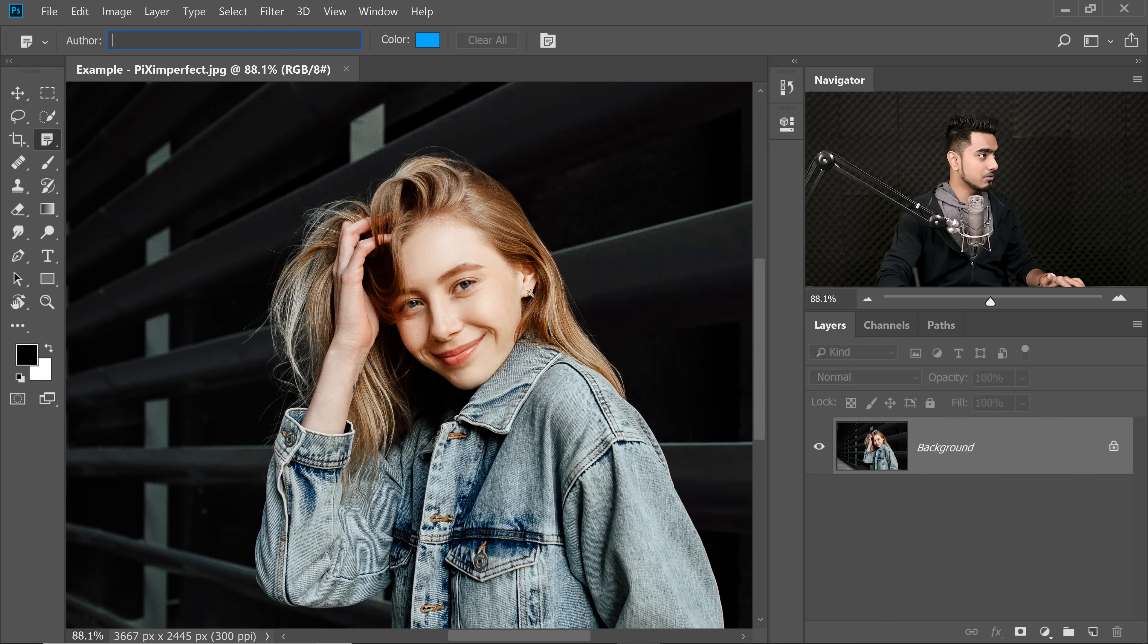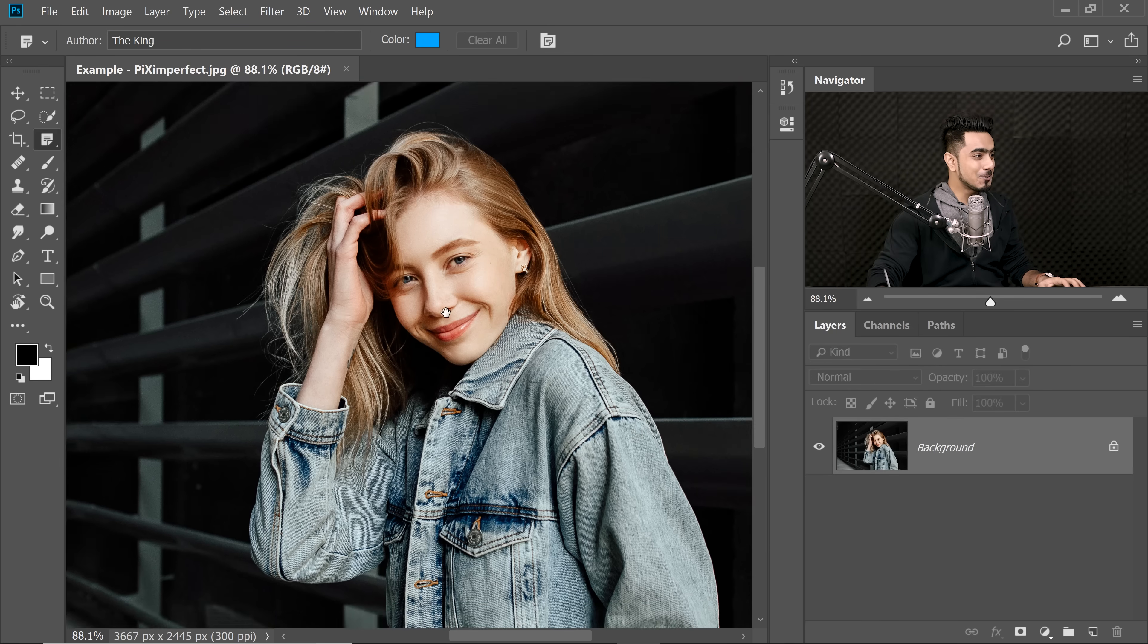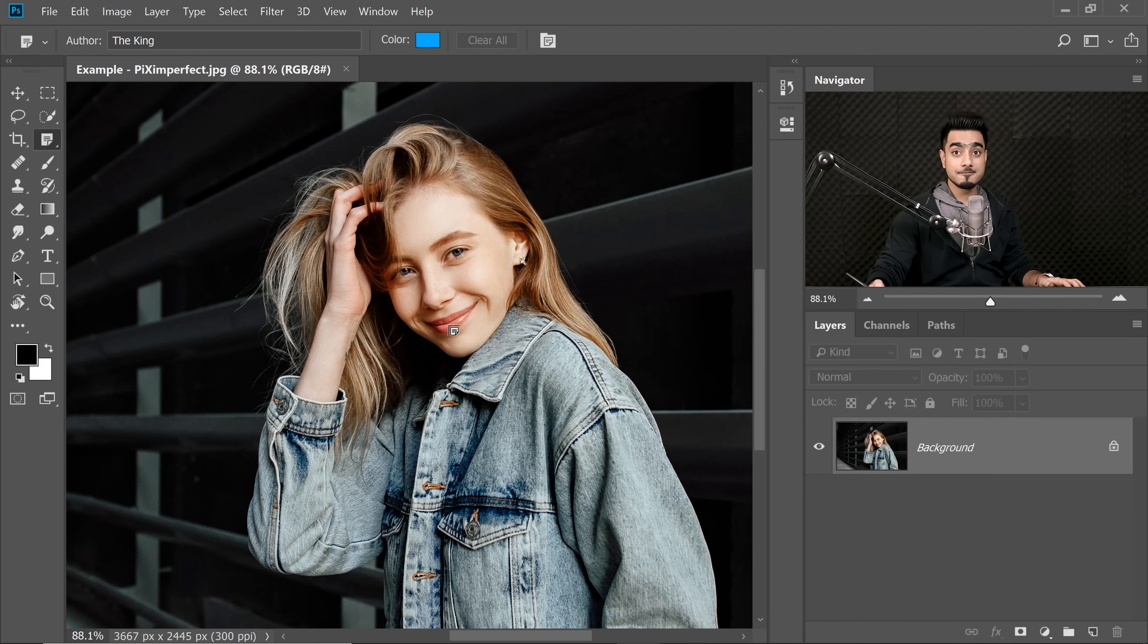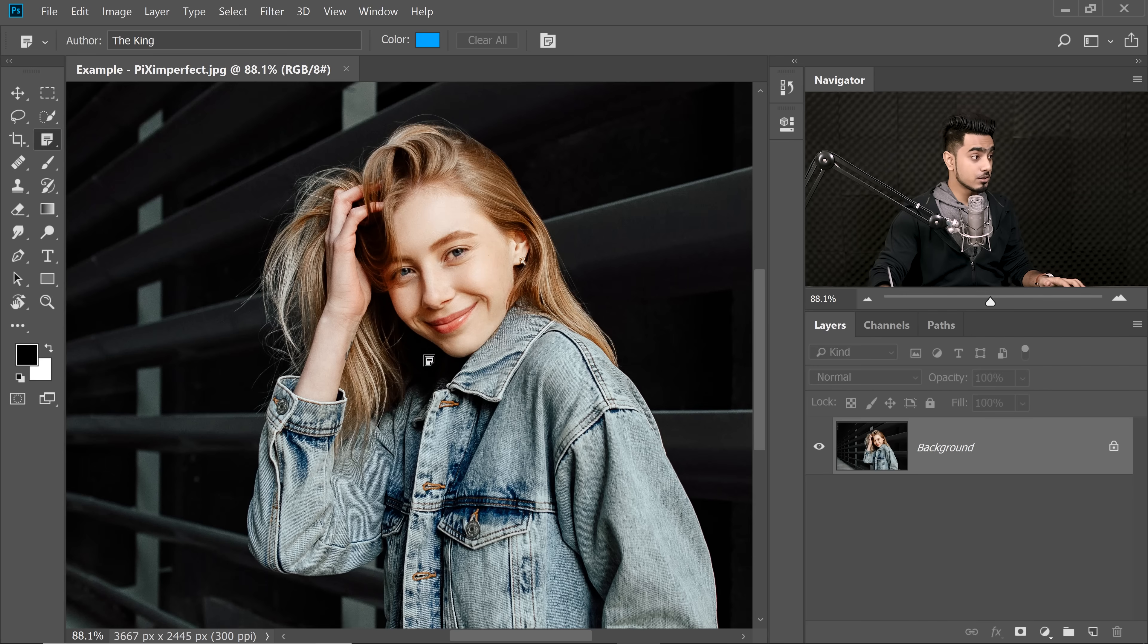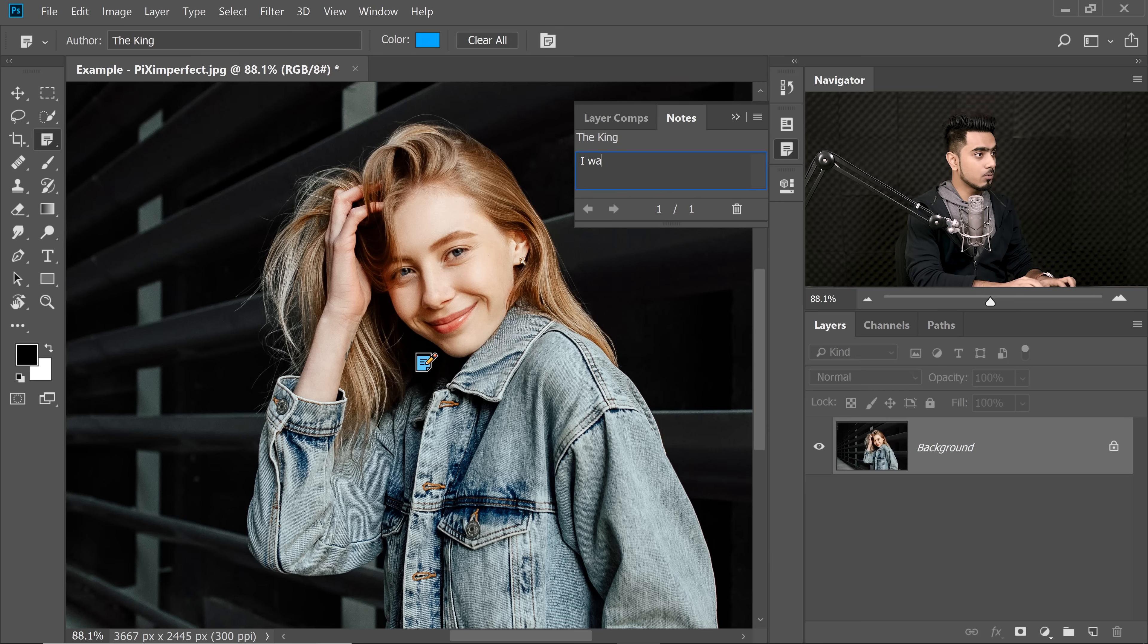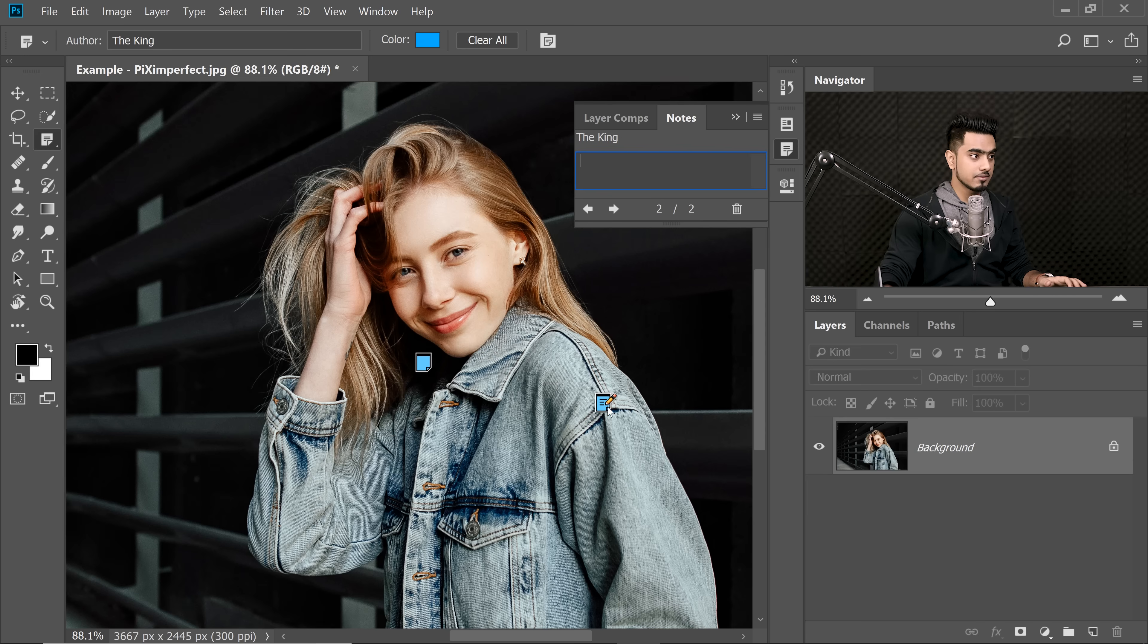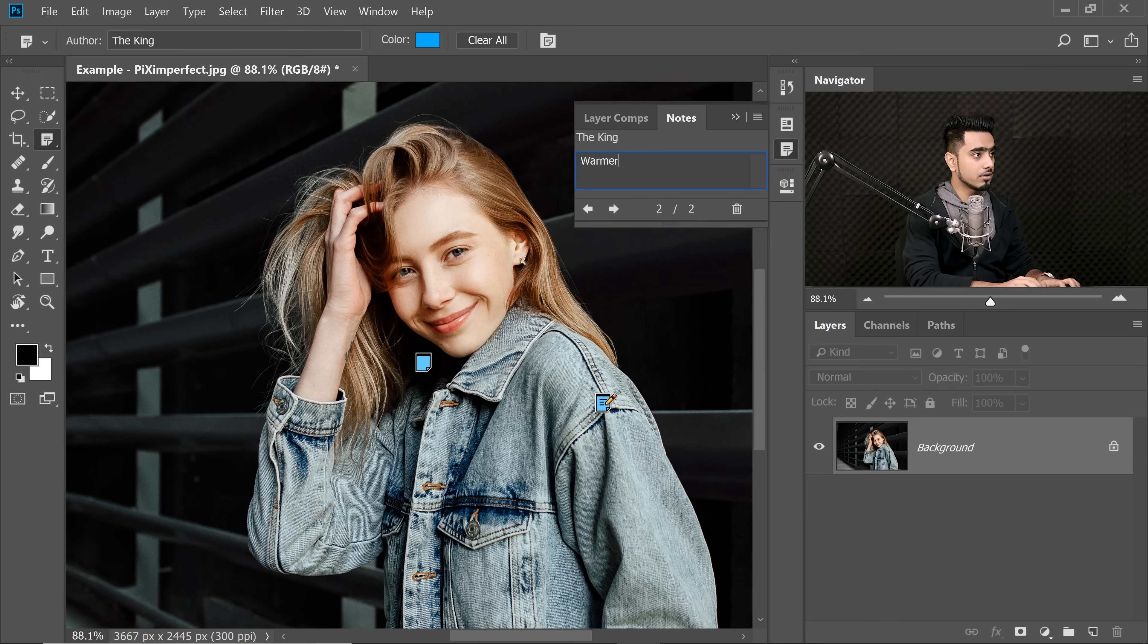And then maybe you're the author, so you're the king. You want to have a faded effect right here in the shadows. So you would have to click here and you will say, I want a faded effect.